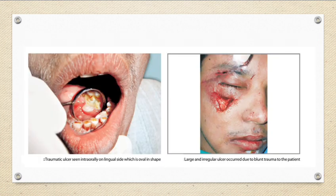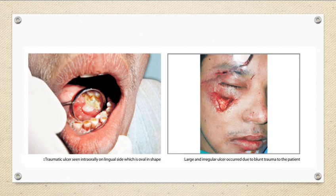This is an example of multi-traumatic lesions, both extra-oral and intra-oral, in the same patient. Here you can see in the left picture the oral ulceration in the gingival mucosa.